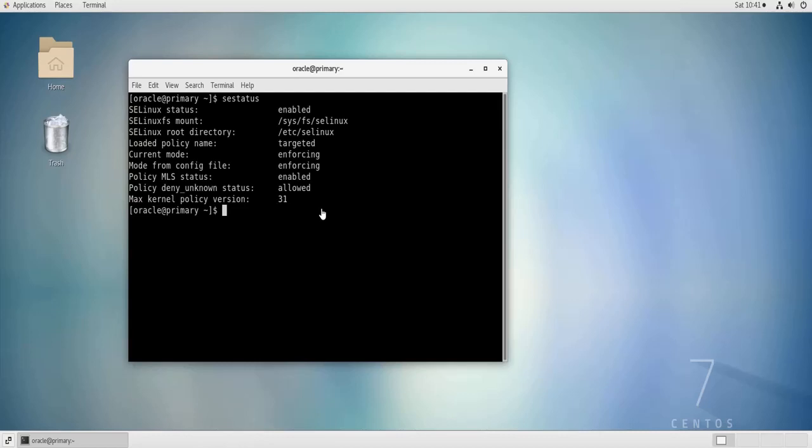Now how to disable it temporarily and put it in the permissive mode which means that it's going to allow all the actions but it's going to log everything. The command to do this is, and be aware that you can only put SELinux in permissive mode if you are in enforcing mode. You cannot be in disabled mode and put it in permissive mode. The command is setenforce 0.